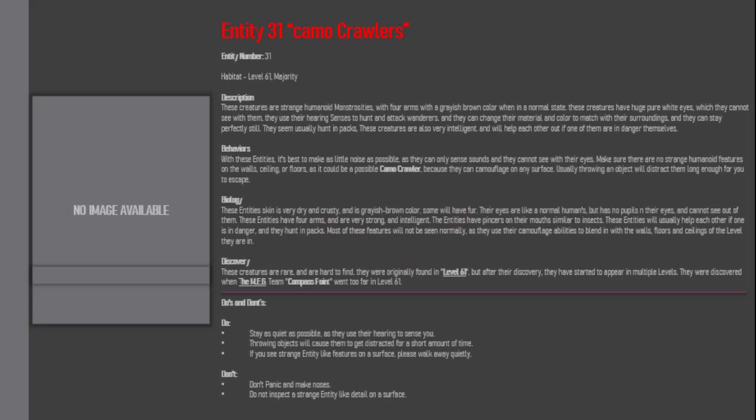Entity 31: Camel Crawlers. Entity number 31. Habitat: Level 61 Majority. Description: